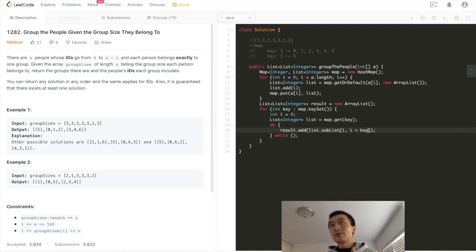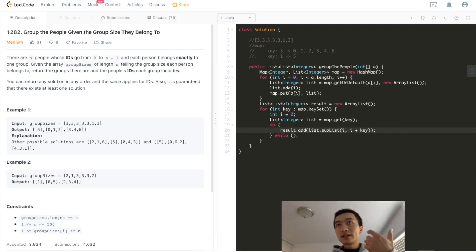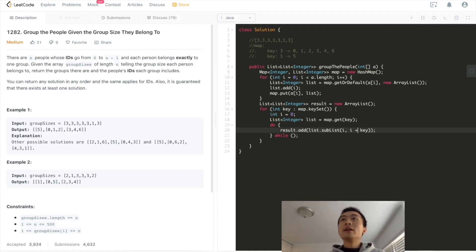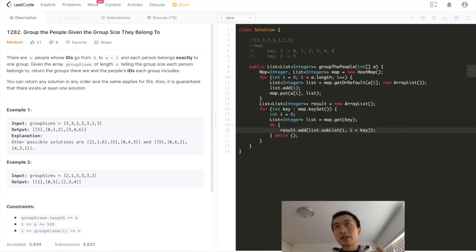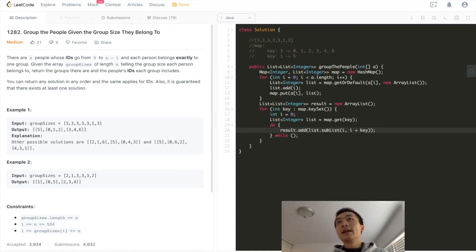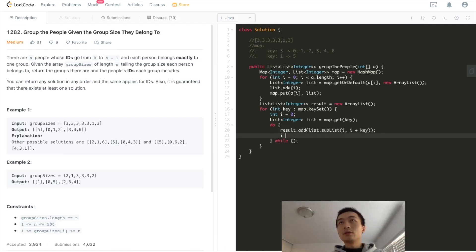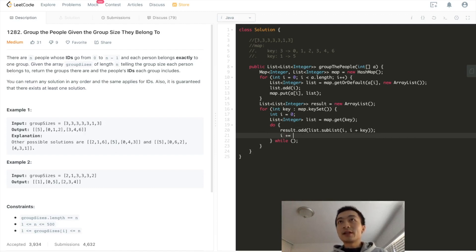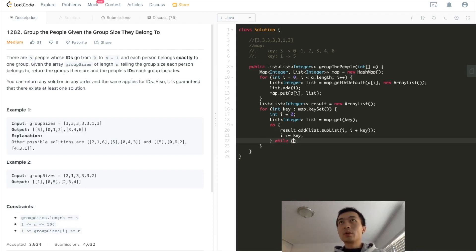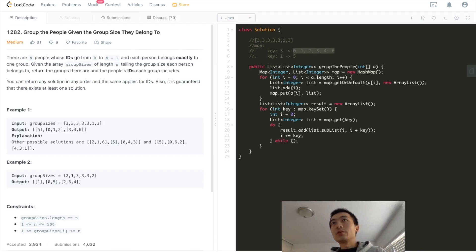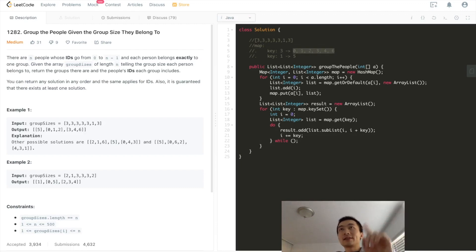So from i, in this case is zero, zero to three. Zero is inclusive. Three is exclusive. So that's perfect. That's exactly the size that we want. And then i will keep incrementing it by the size of key. And we'll keep doing this until we finish, until we reach the end of this list. Remember, the list here we're talking about in this for loop is this list: 0, 1, 2, 3, 4, 6.